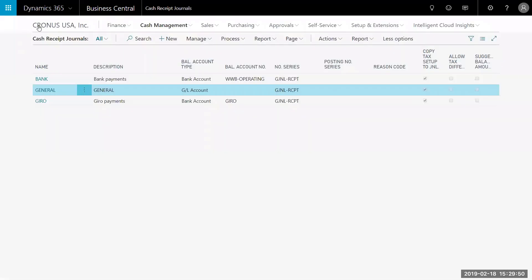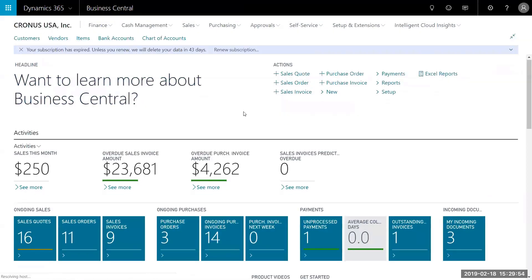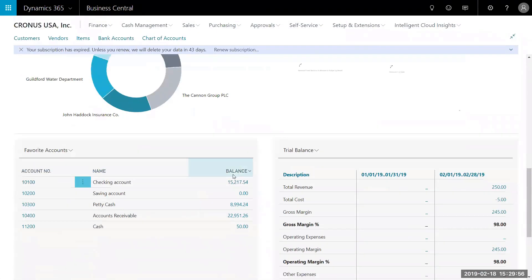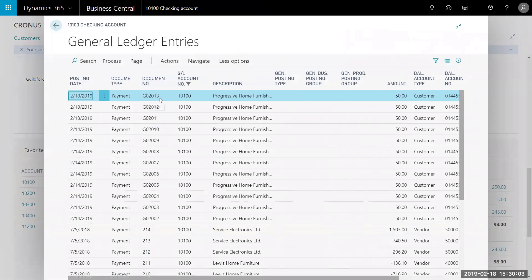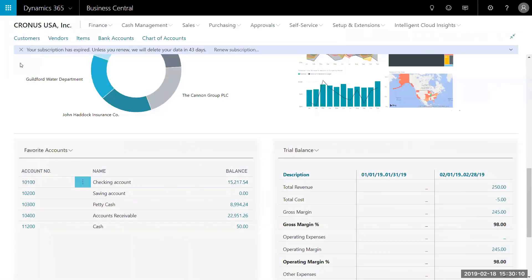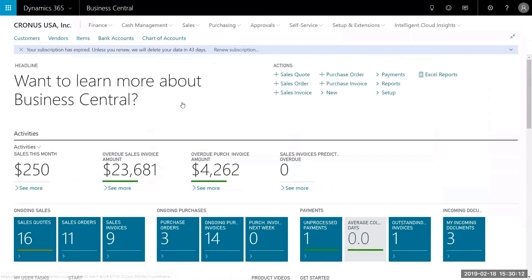This journal line was successfully posted. We're going to go back to our home page. Just to confirm this actually posted, we're going to go over to our checking account and see our balance. As you can see, document type 2013 for $50 for Progressive Home Furnishings is right here. So thank you for watching — I hope it was informative. Please let me know if you have any more questions; feel free to reach out to me at shane.stater@westerncomputer.com. Thank you and have a great day.